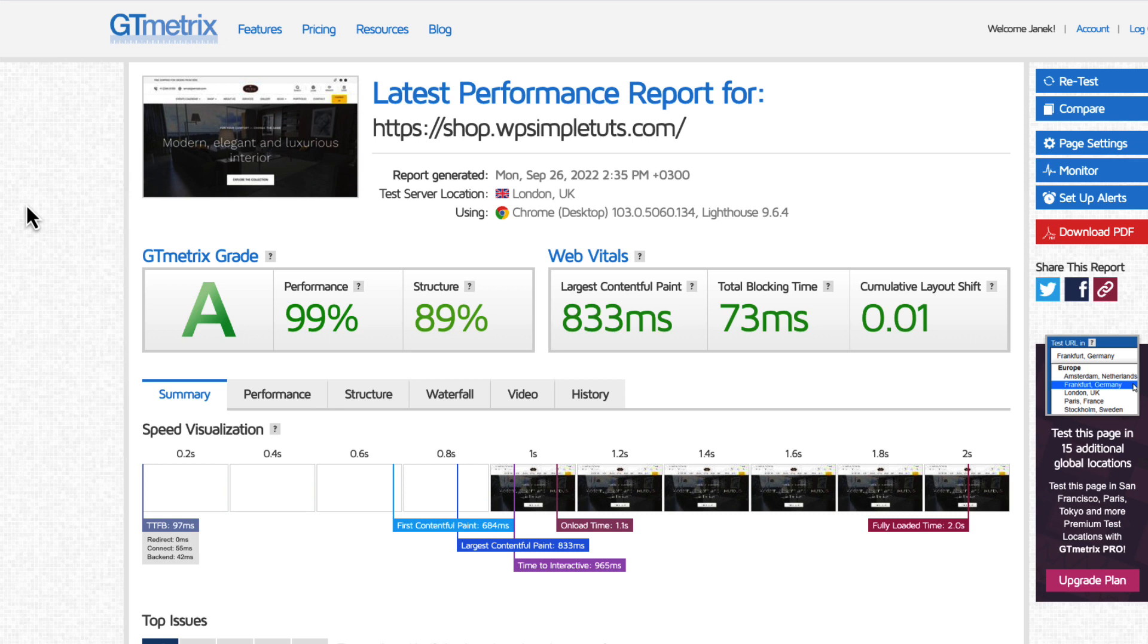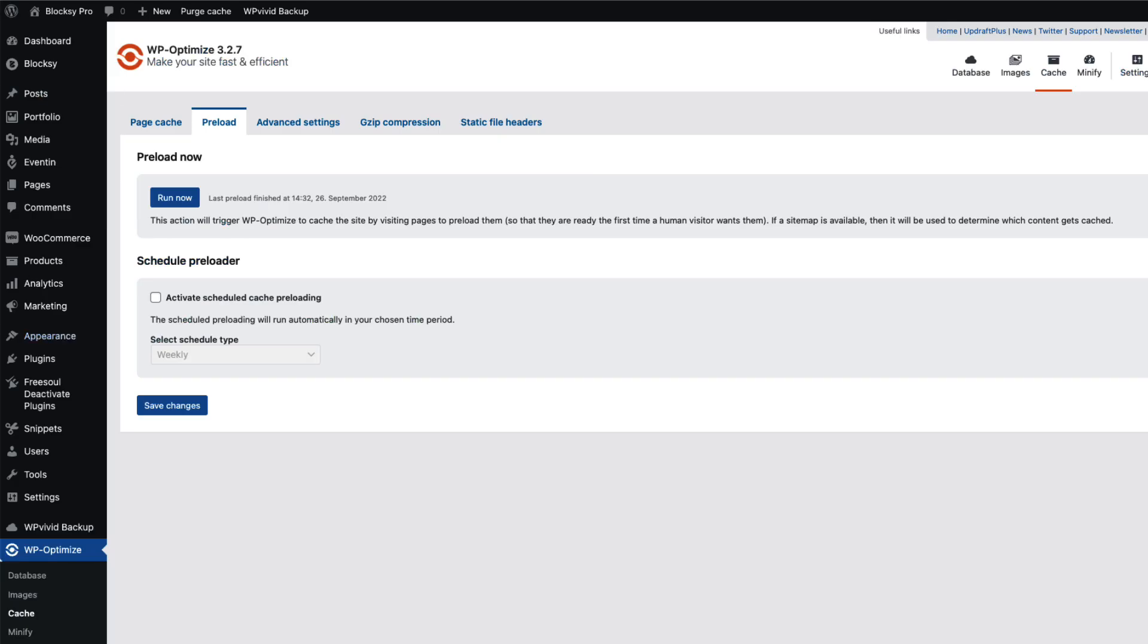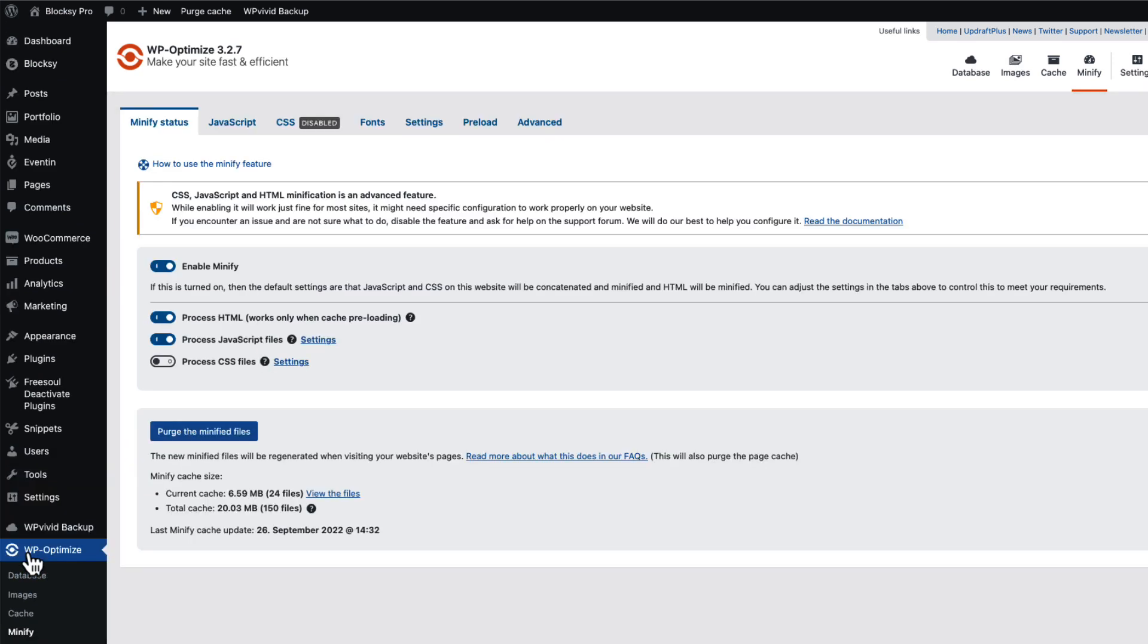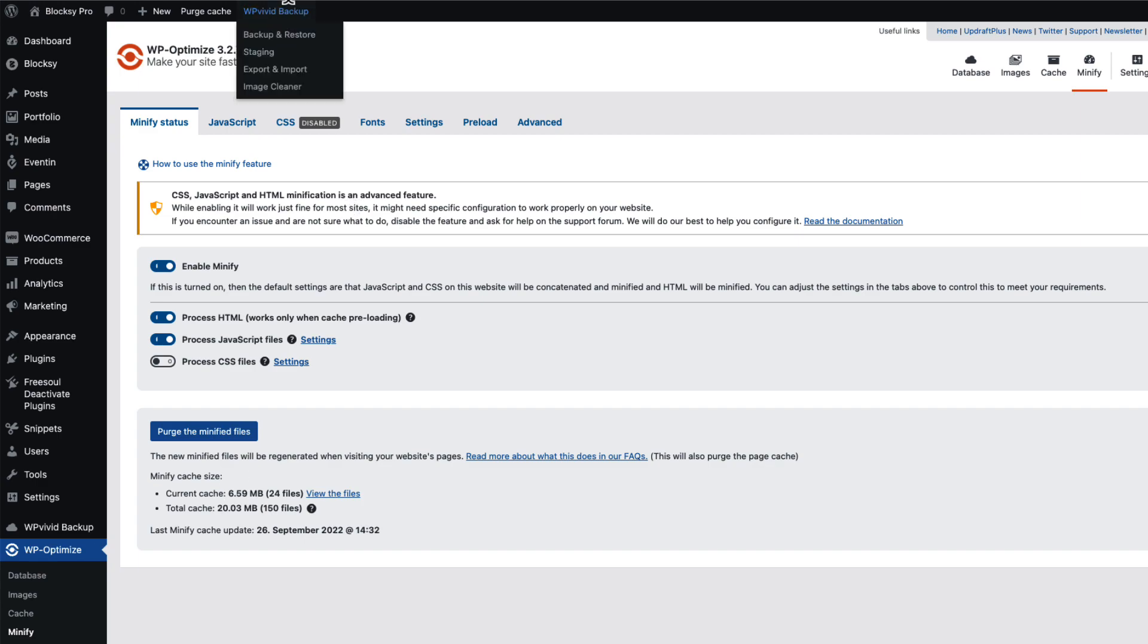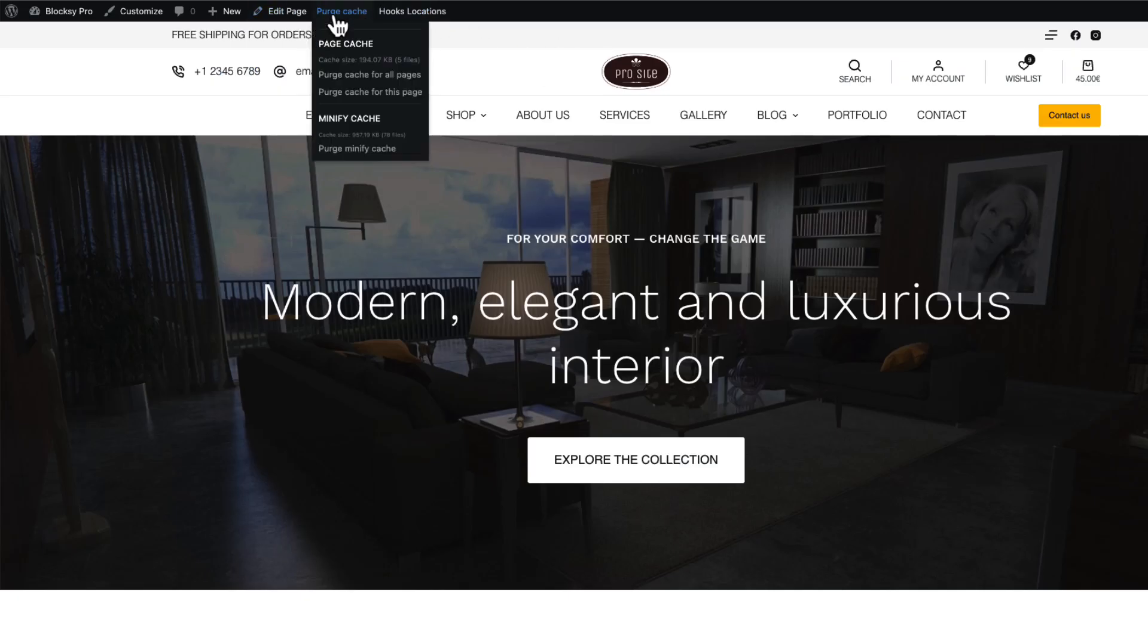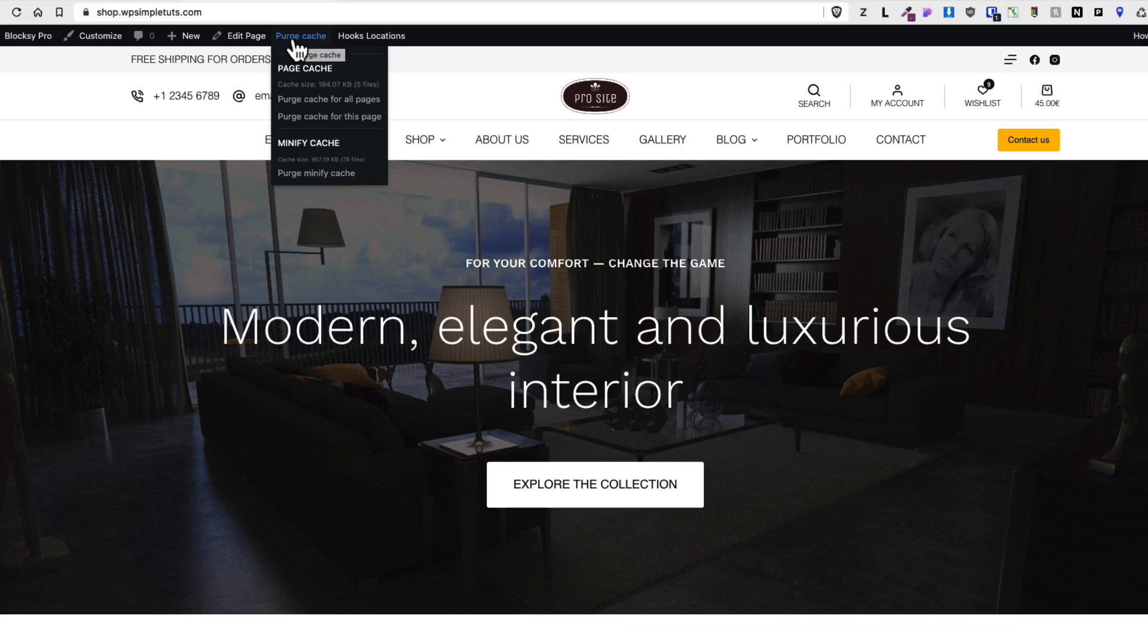Now once again, word of caution: if you're using minifying and it may mess up your site, so be careful with it. If you're using caching and you're tweaking your site, if you don't see any changes then either purge your cache or take a look at your site with a private view.